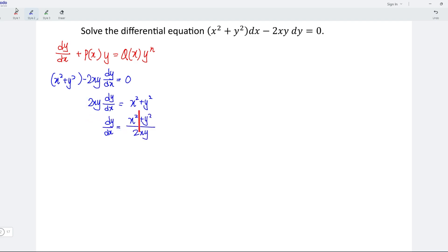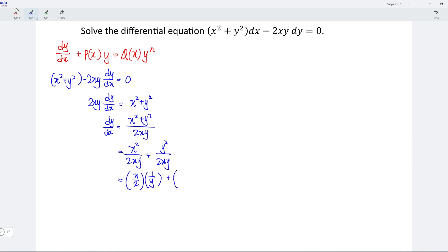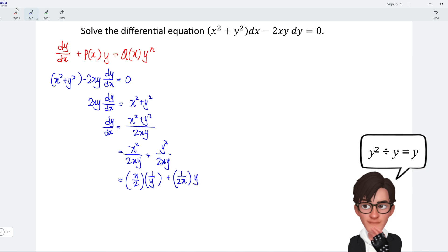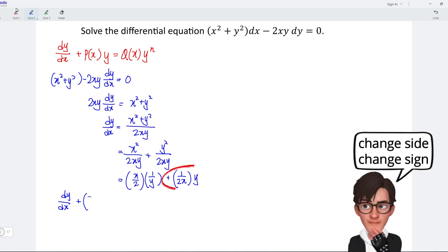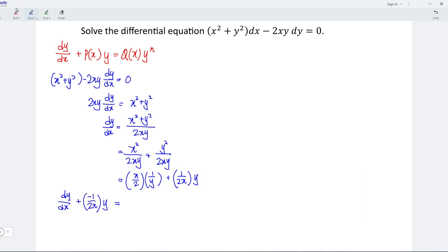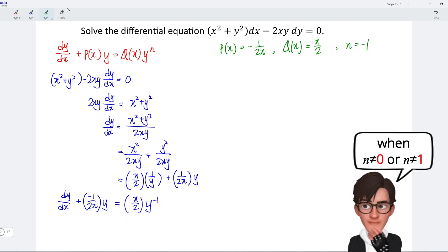I'm going to split this function into two terms: x squared divided by 2xy plus y squared divided by 2xy. Simplifying, I obtain x over 2 multiplied by 1 over y, plus 1 over 2x multiplied by y. Now we are able to convert this equation to the form of a Bernoulli differential equation. So I should have dy/dx plus negative 1 over 2x multiplied by y is equal to x over 2 multiplied by y to the power of negative 1. By comparing, we have p(x) is equal to negative 1 over 2x.